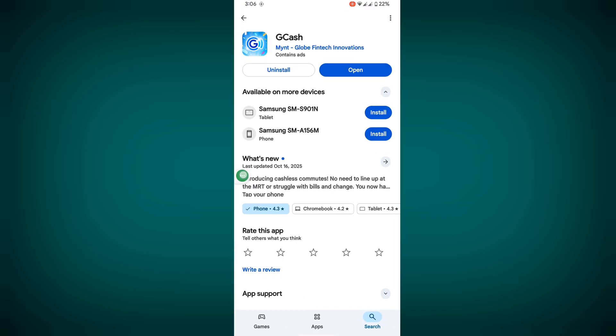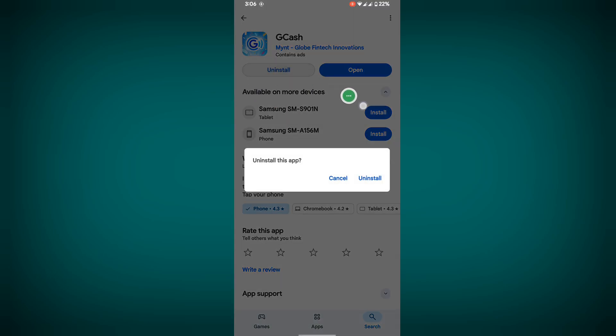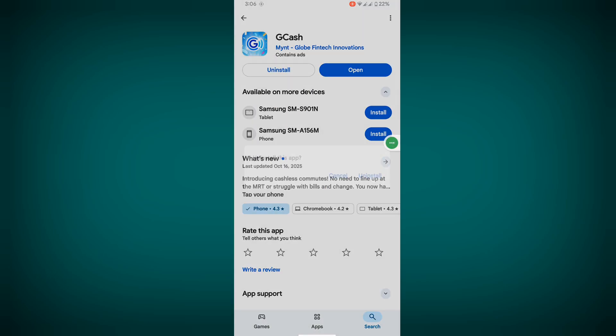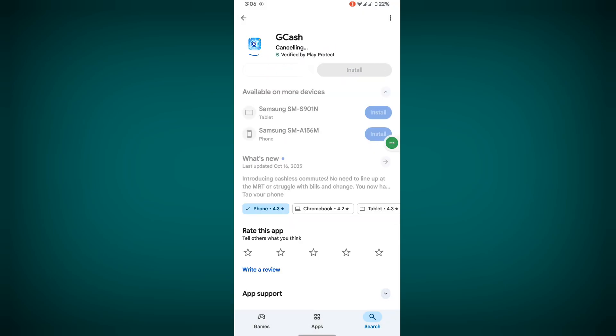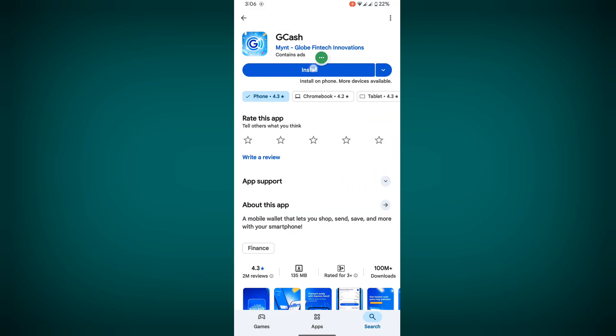Go to Play Store, uninstall GCache, and then install GCache again.